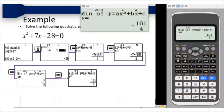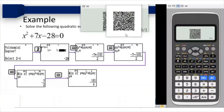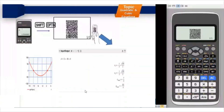If I wish to generate a QR code, I press Shift and Option. The QR code is generated, and when I scan it with a smartphone, I get the graph of x² + 7x - 28 = 0 showing the first solution, the second solution, the minimum x-coordinate, the minimum y-coordinate, and a pictorial visualization of the curve.